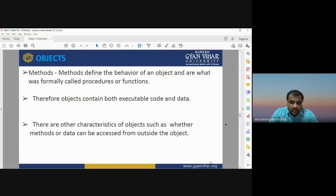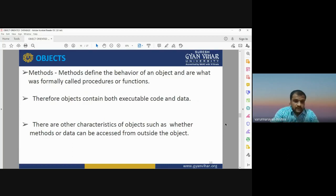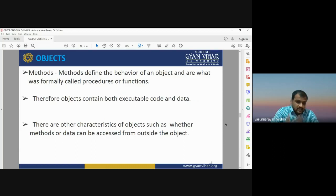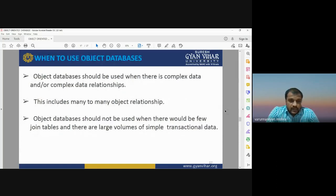An important feature is accessibility: whether methods or data can be accessed from outside the object or not. When applying any method, we must ensure that the data used in object-oriented database modeling can be accessed from outside the object by appropriate users. Providing necessary access to users is a very important feature of any database management system.